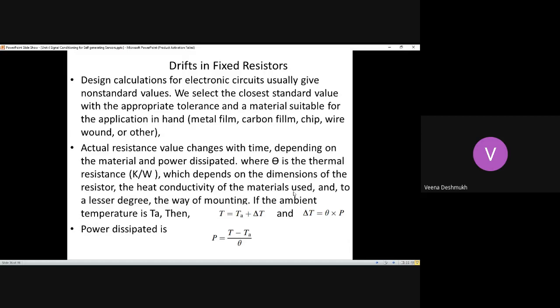The resistor types commonly used are metal film, carbon film, chip, wire wound, or potentiometer type, and also those wound on ceramic. Once the resistor type and tolerance are decided, we look at how exactly the resistance values change with time. The actual resistance value changes with time depending upon the material and the power dissipated — so the value change is dependent on the material used and the amount of power it dissipates.